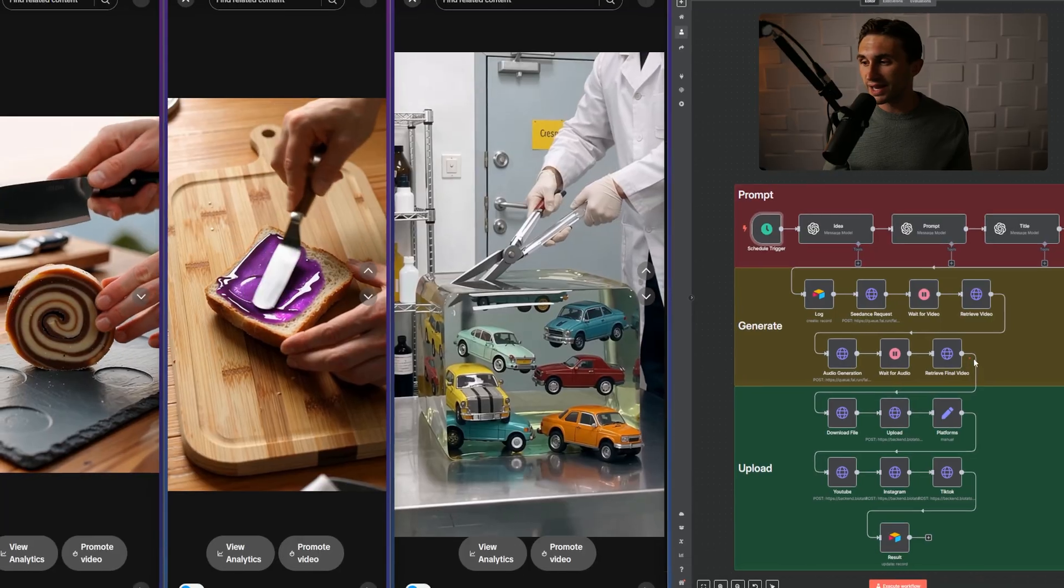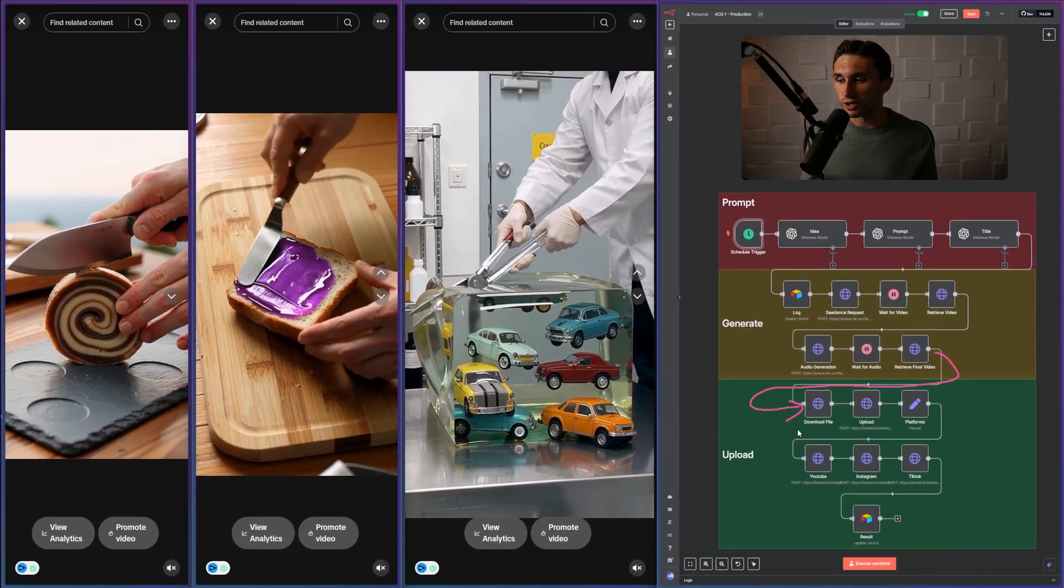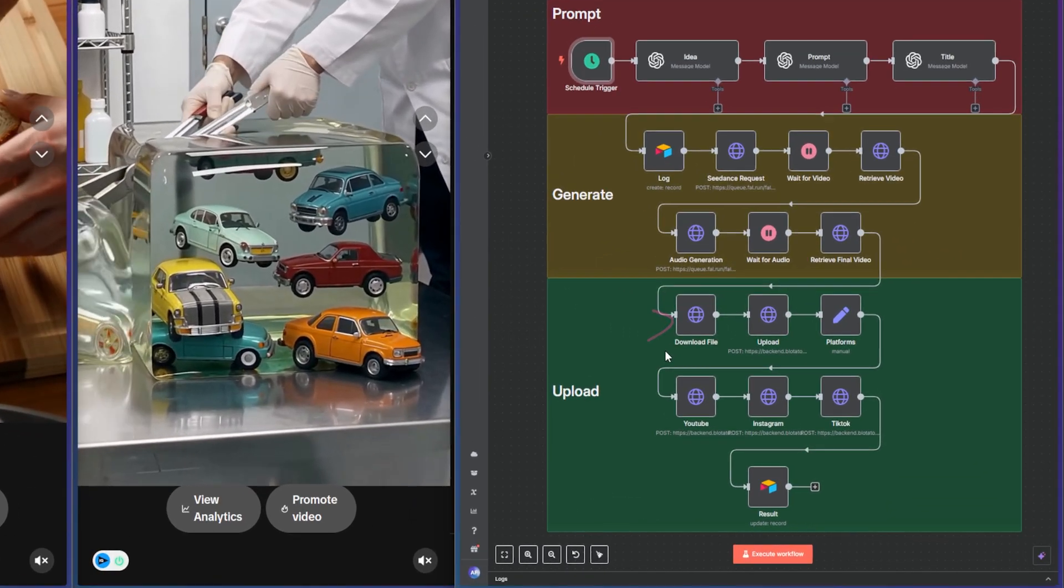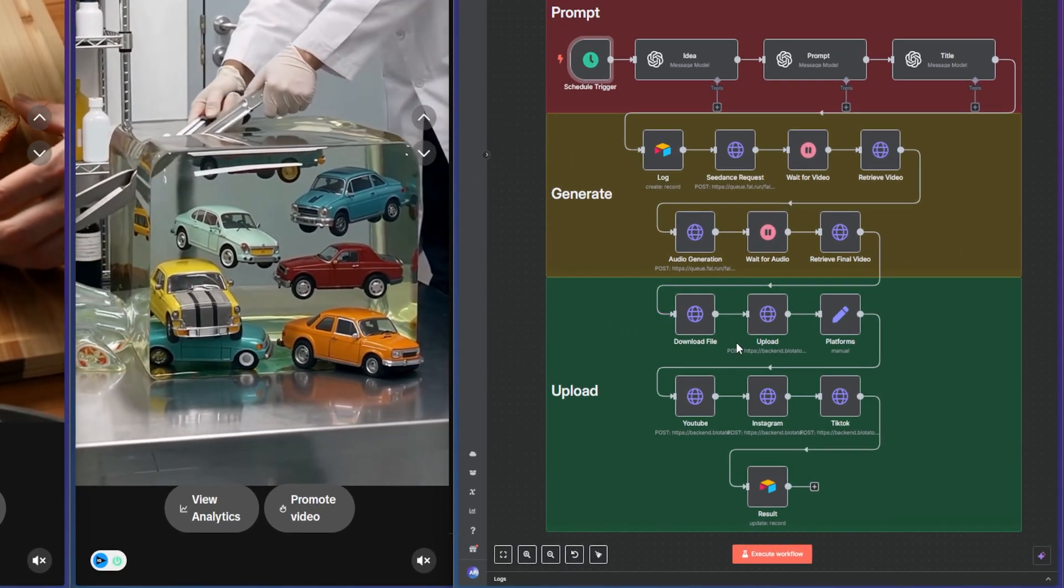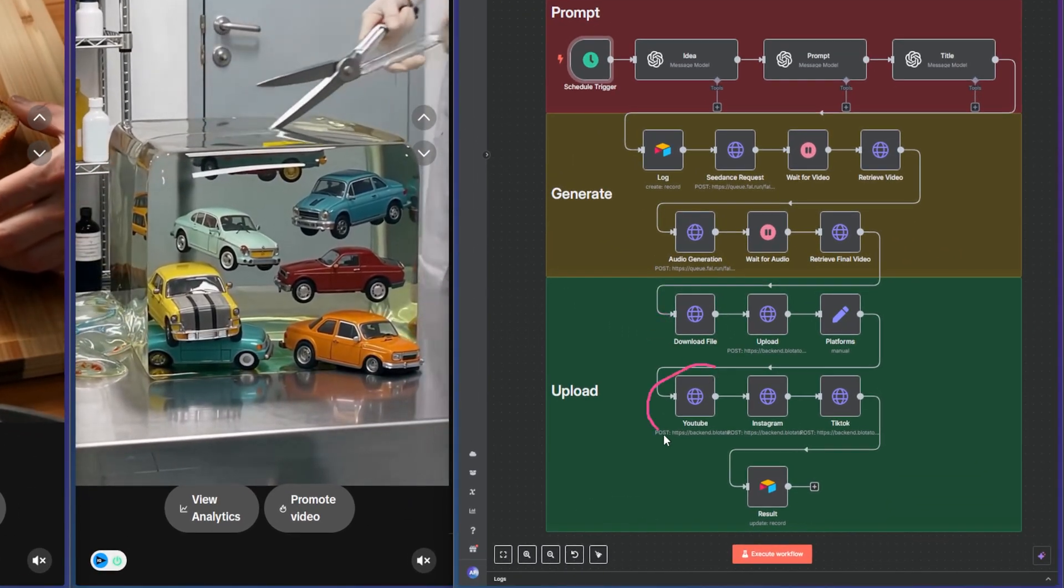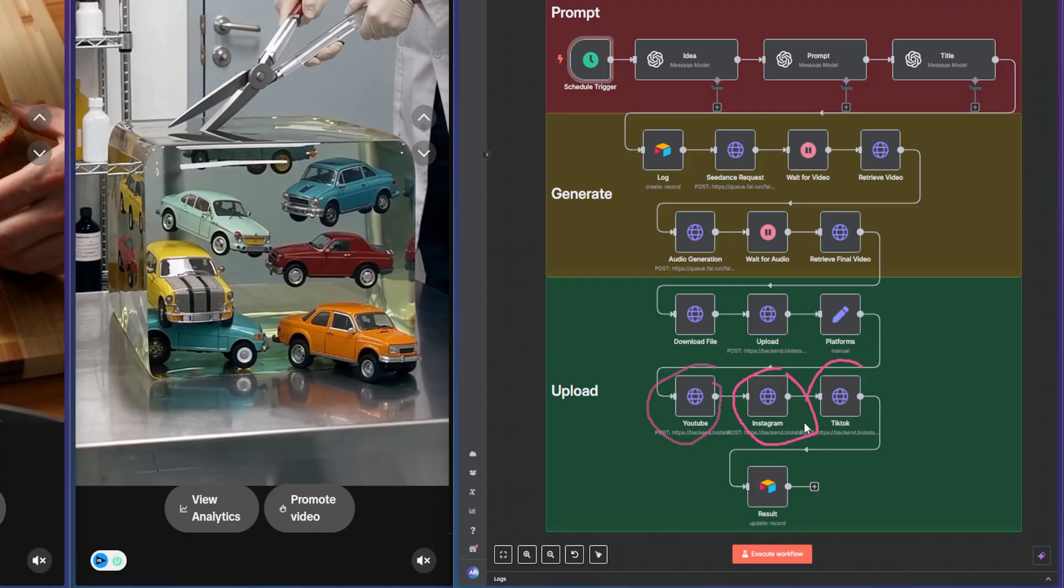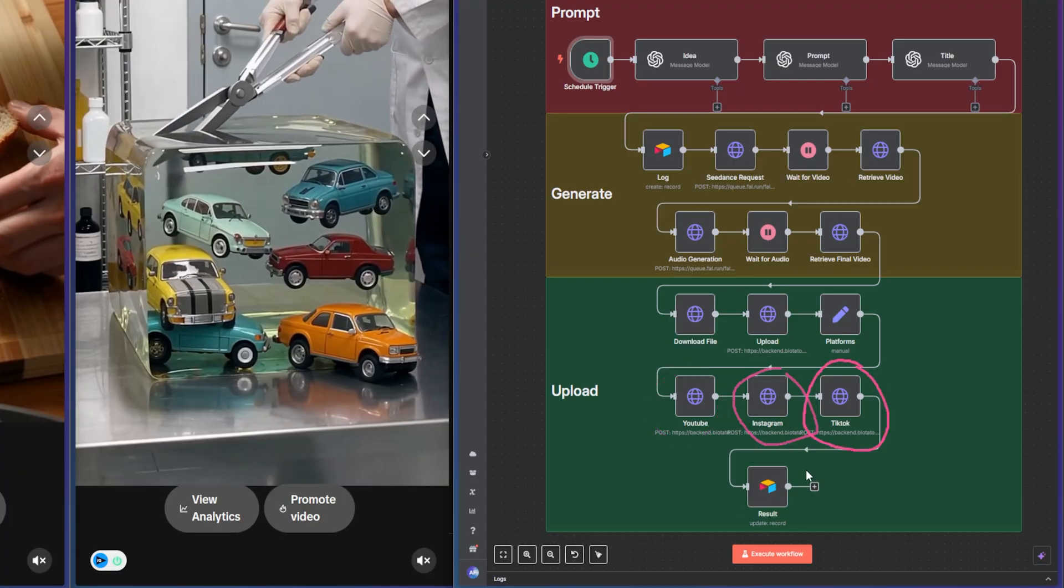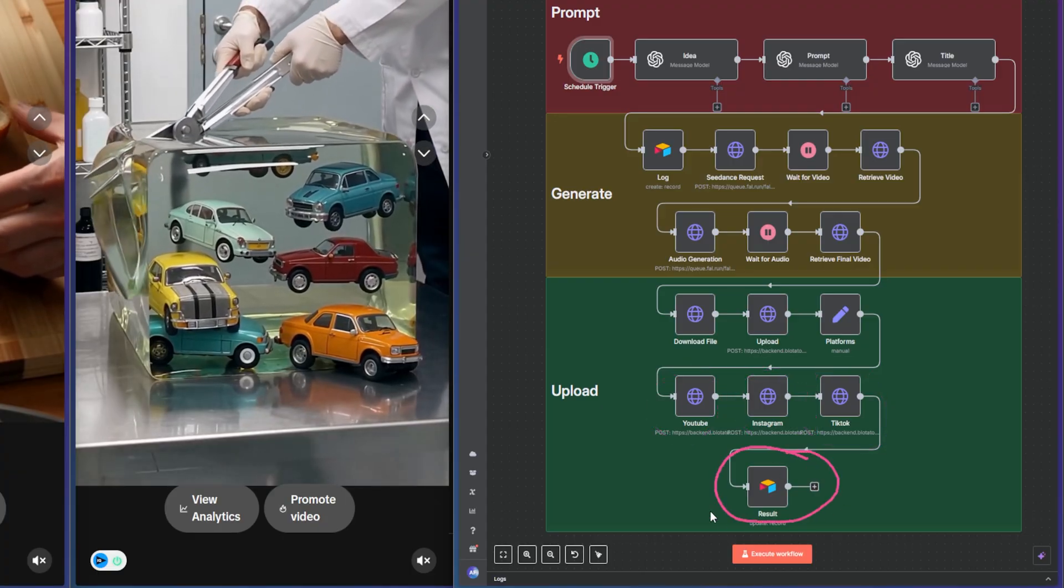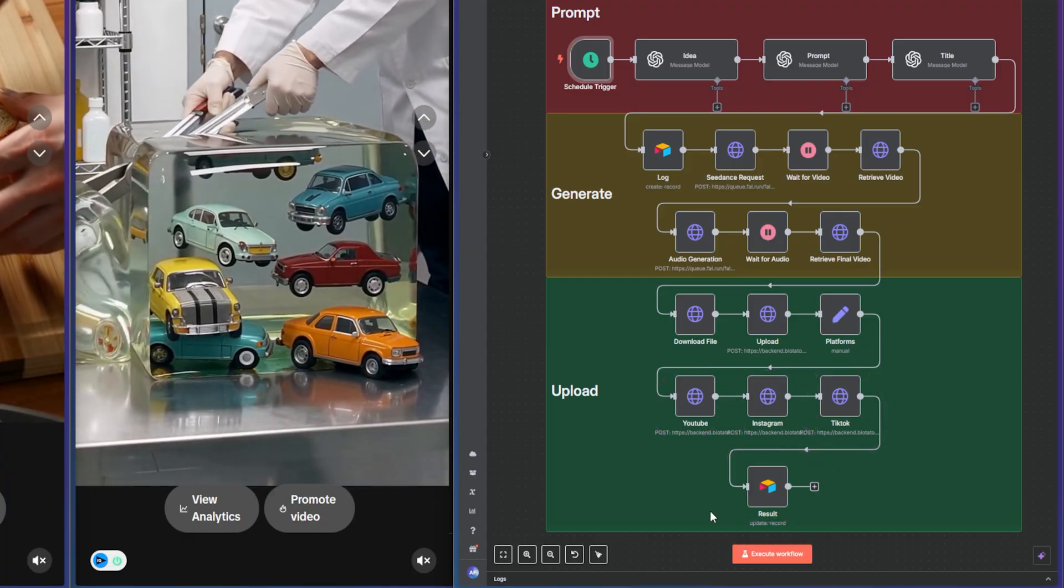In the next leg of the automation, you don't even have to upload anymore because this part is going to upload for us to YouTube, Instagram, and TikTok. And then it's going to report back in our Airtable and let us know that the automation is complete.